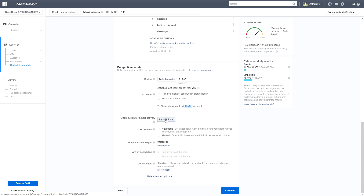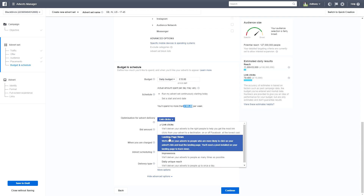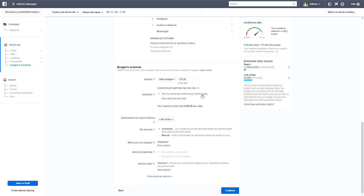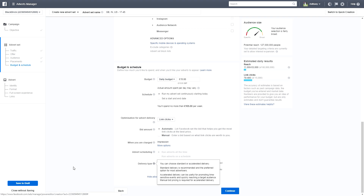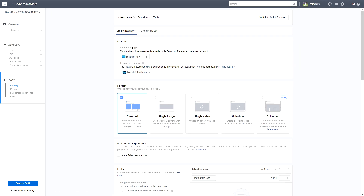For optimization, leave it set to Link Clicks. Leave Bid Amount as Automatic. Advert Scheduling stays blank since we're running the ad continuously with no start or end date. For Delivery Type, leave it as Standard — Accelerated delivery can cost more. Once that's all set, click Continue.